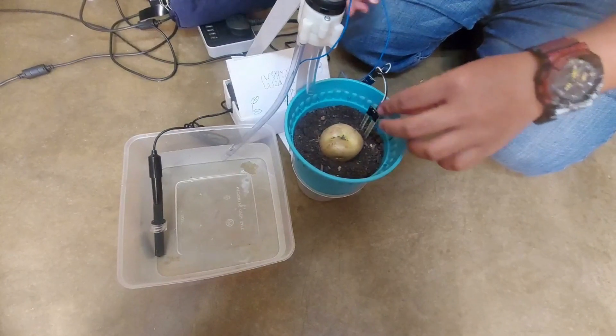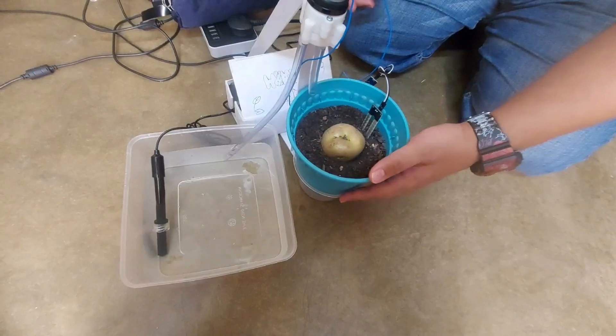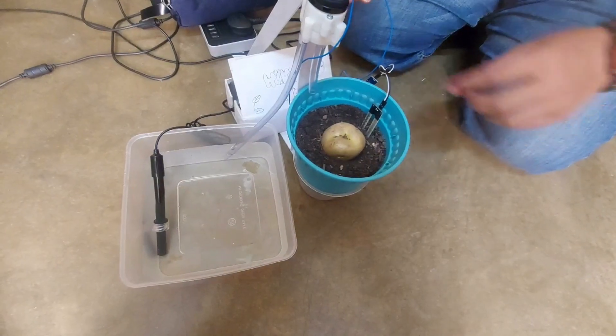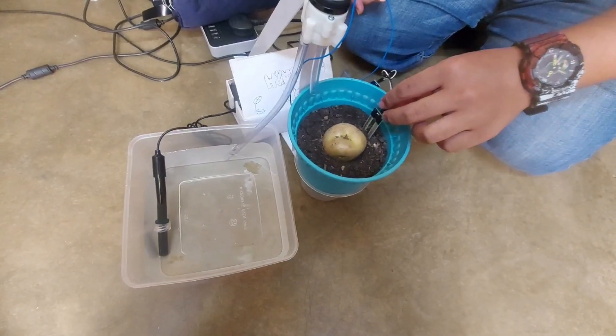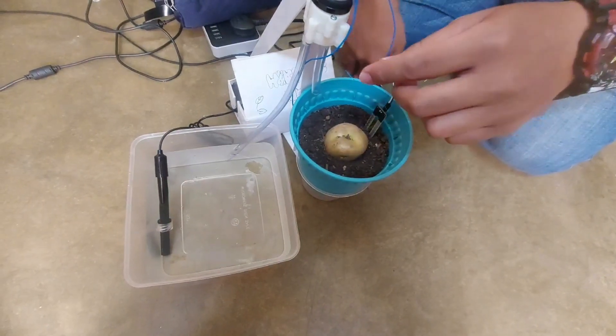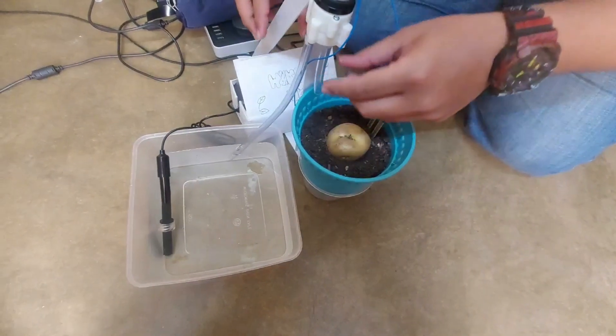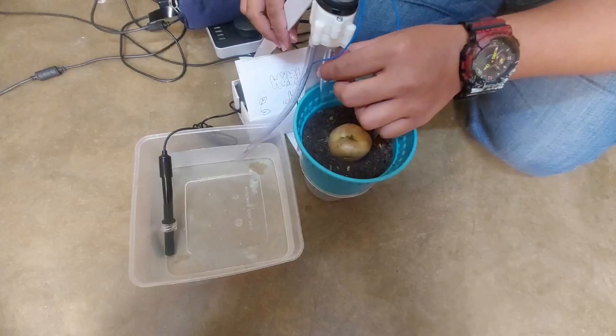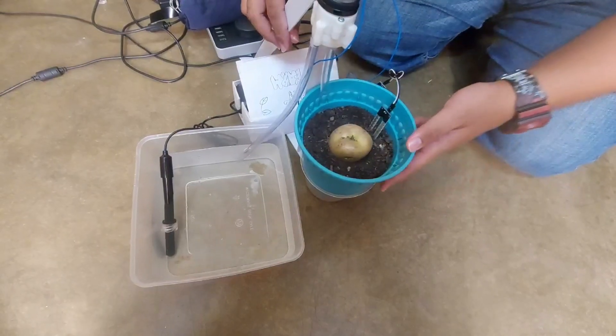Jadi, bila mana kelembapan tanah di-deteksi oleh website di bawah 3500, ketika itu, water pump akan berhenti berfungsi.